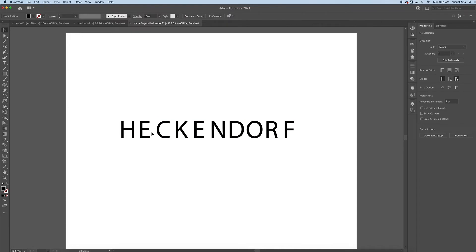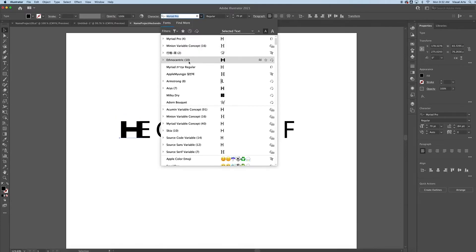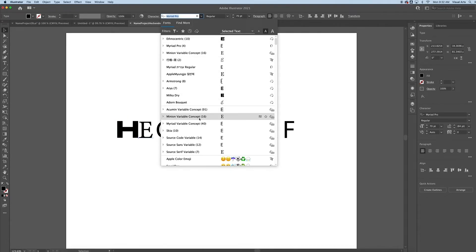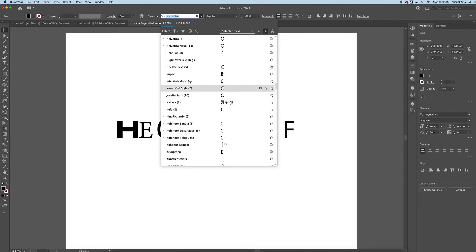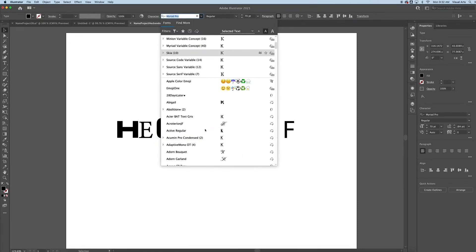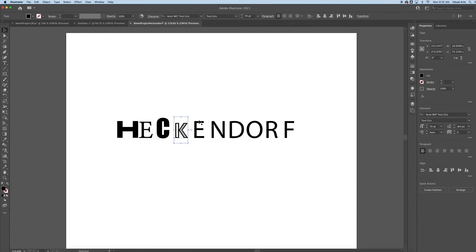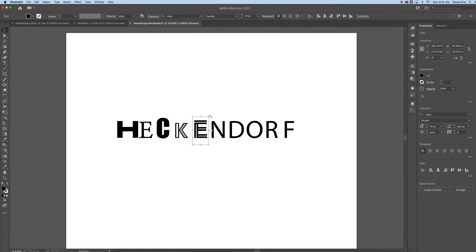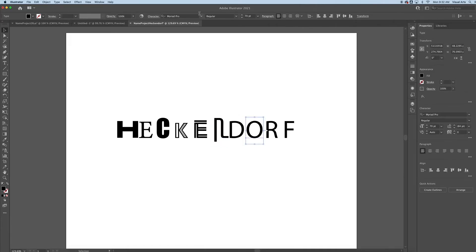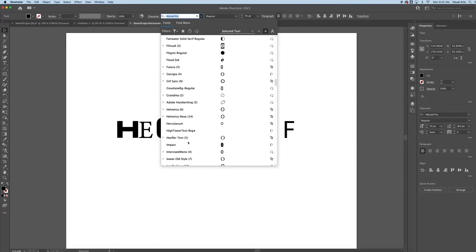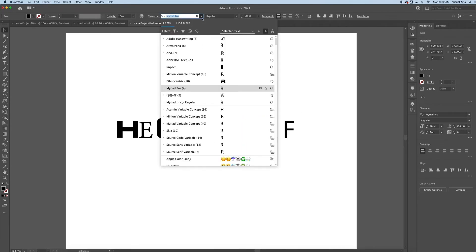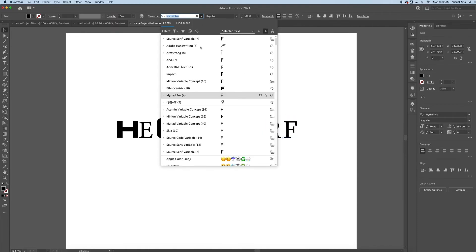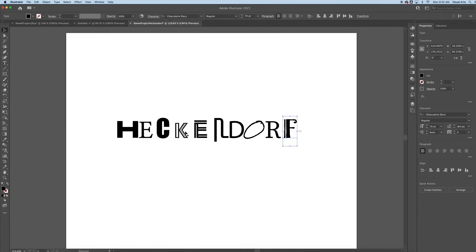Now getting to the fun part. I'd like to change each one of these letters to a different font style to make it look a little bit more unique. Back in the day in a design class, they would say keep uniform fonts throughout. But now we have so many fun fonts to play with, so I encourage you to find some fonts that are a little bit more unique, some that are very different. That one's pretty cool. Let's keep that D.